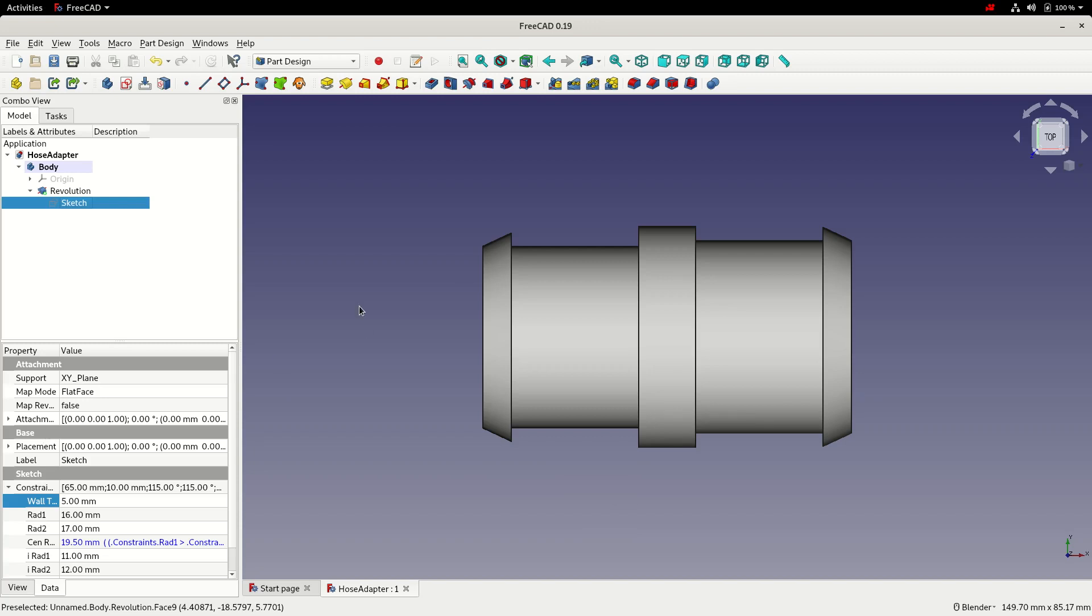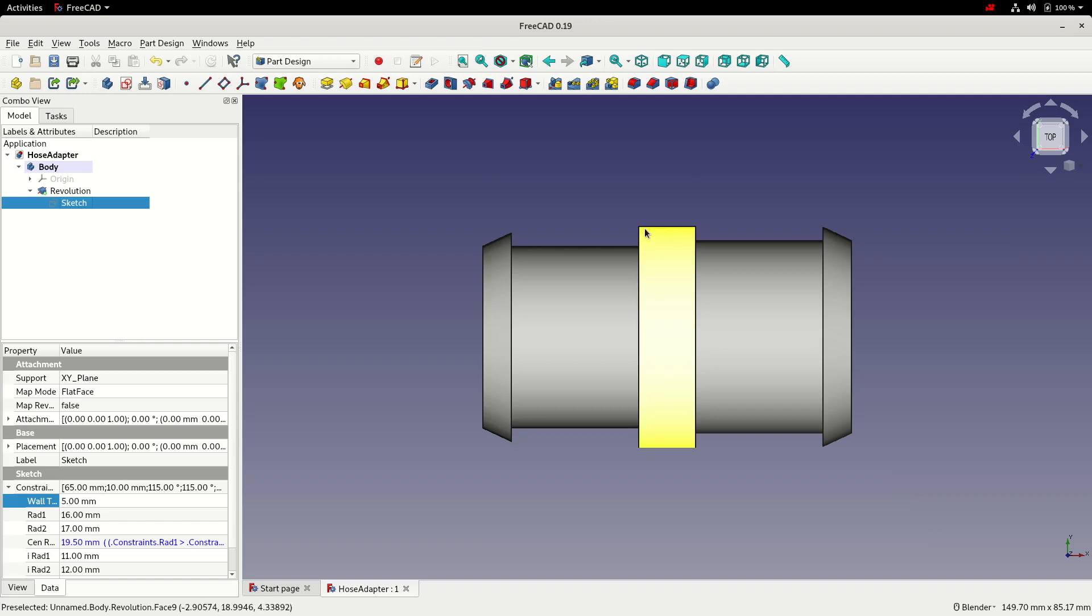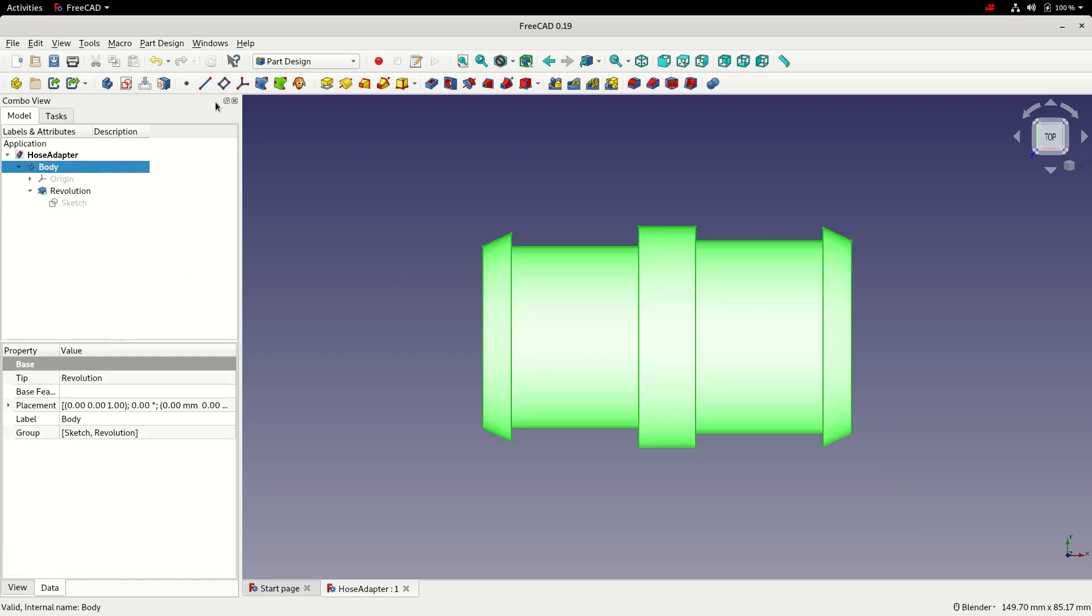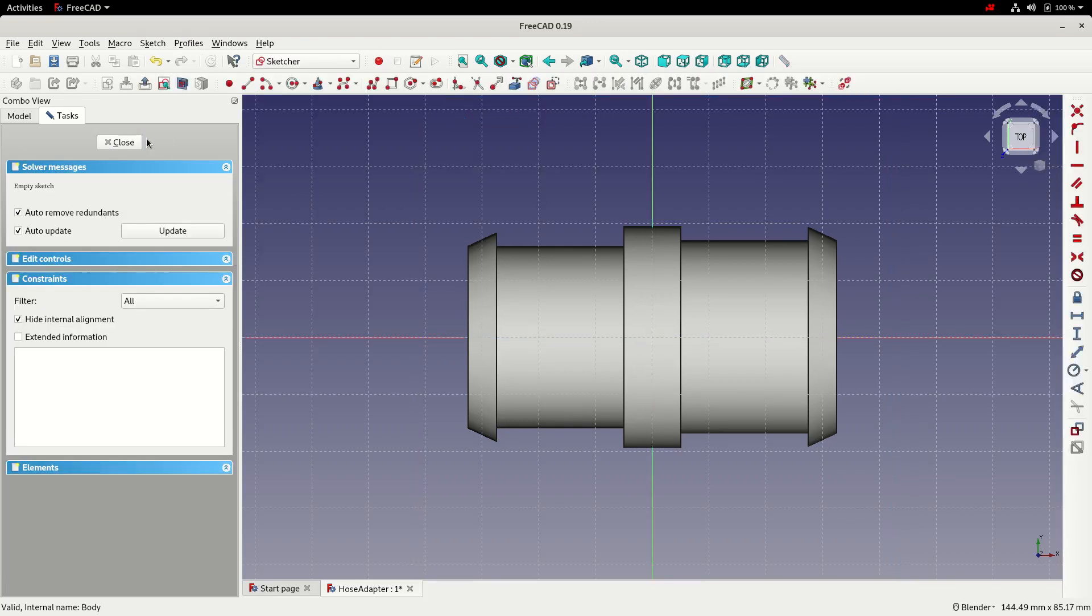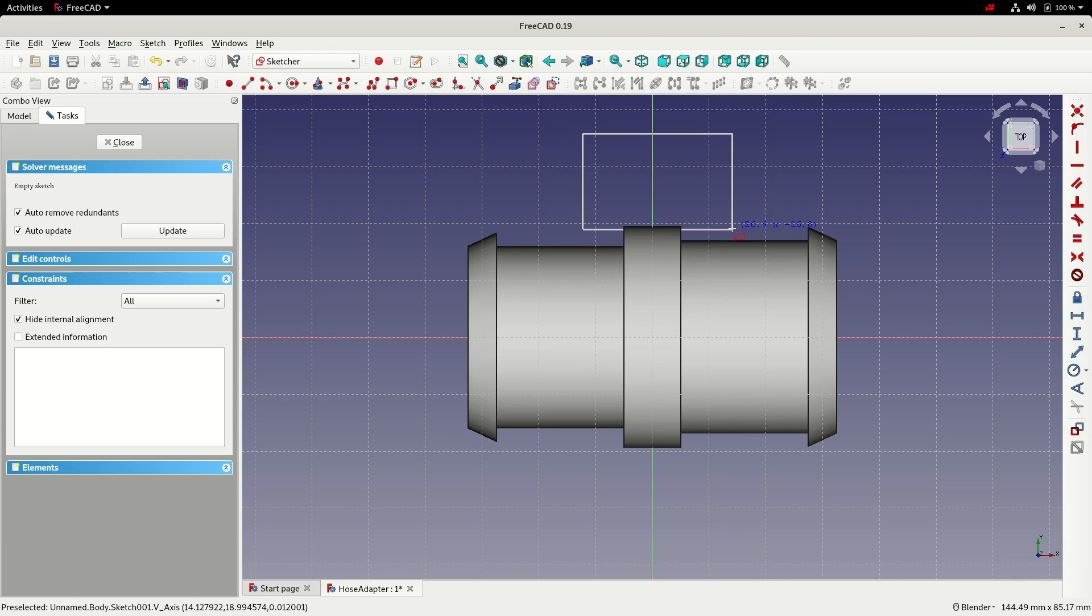We can now go on to use that in another sketch to maybe add some flats to the center section to maybe help hold it in a vice or something similar while the hoses are being fitted. So to do that, I'll click the body, we'll create a new sketch on the XY plane. Click OK.